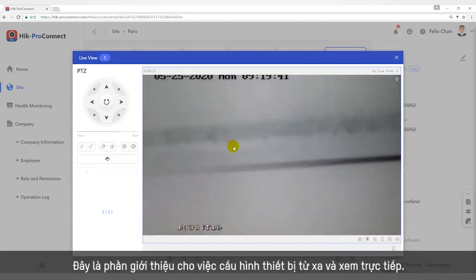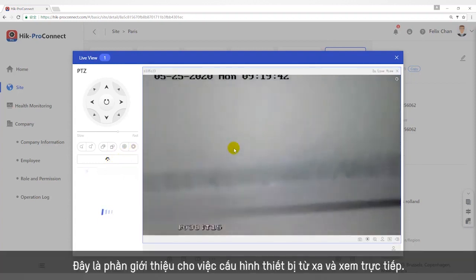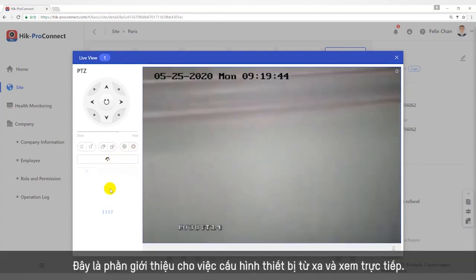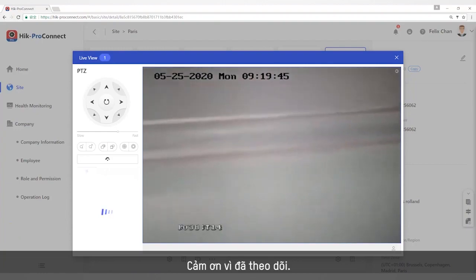This is the introduction for remote device configuration and live view. Thank you for watching.